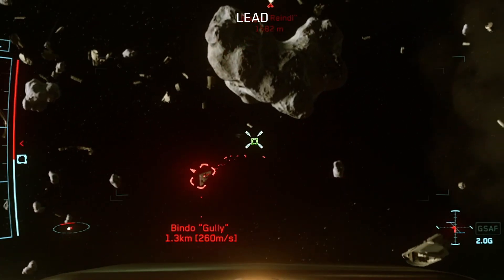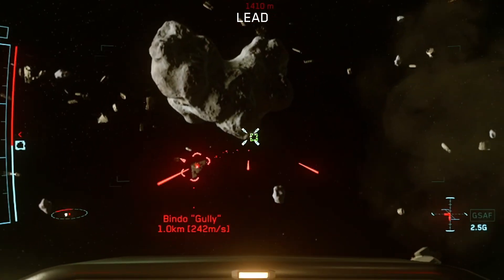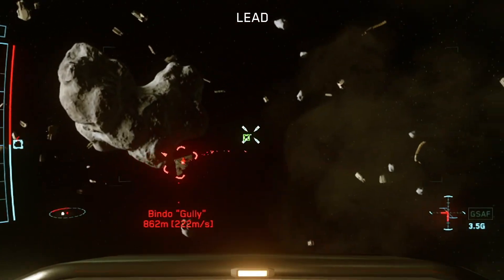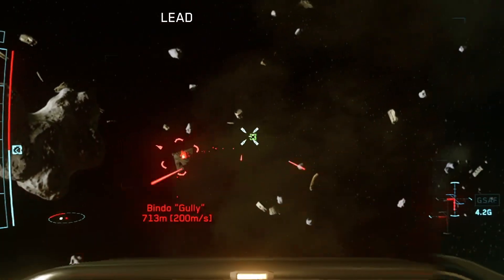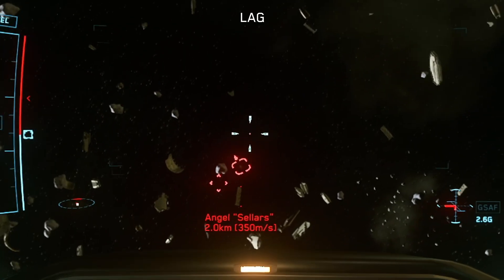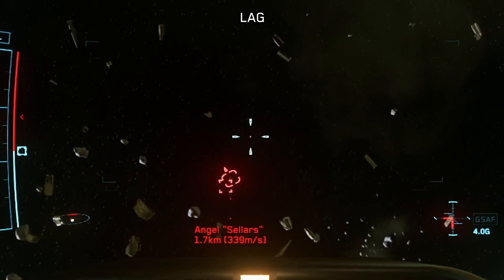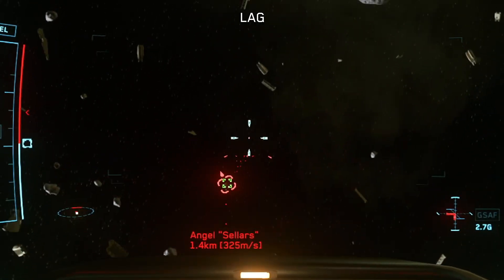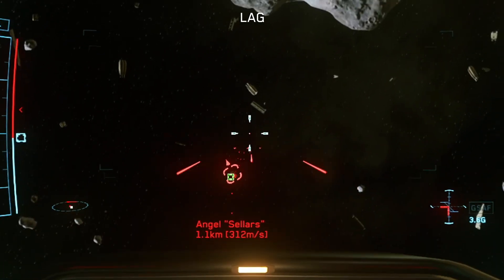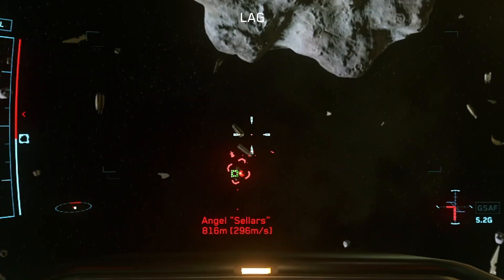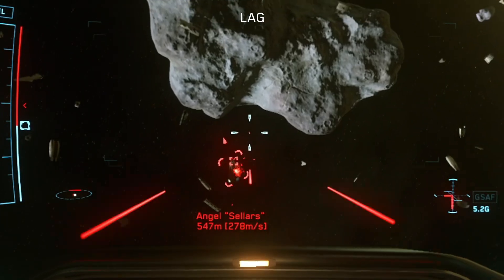In this video I'll help you identify the differences between the lead and lag pip, why they both are capable means of lighting up your target, and why in the end I prefer lag pip over lead.